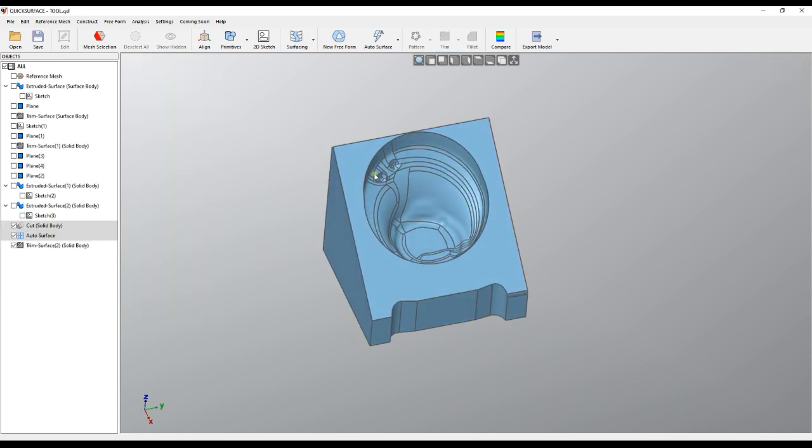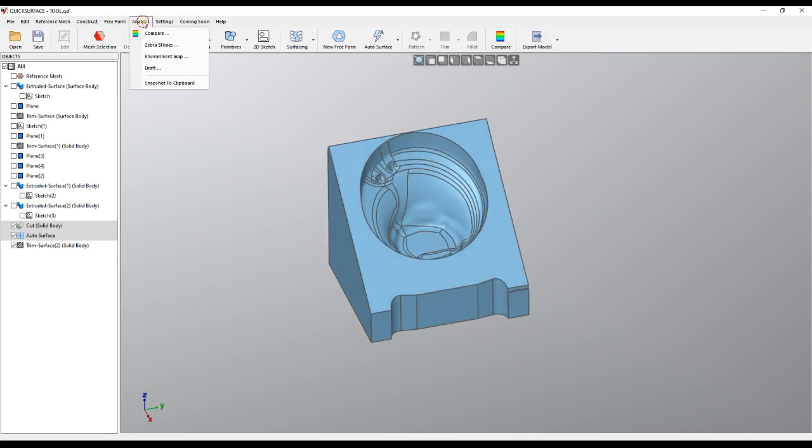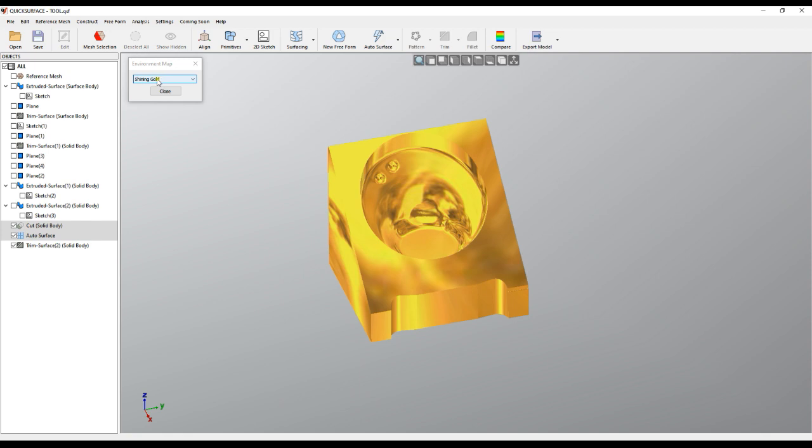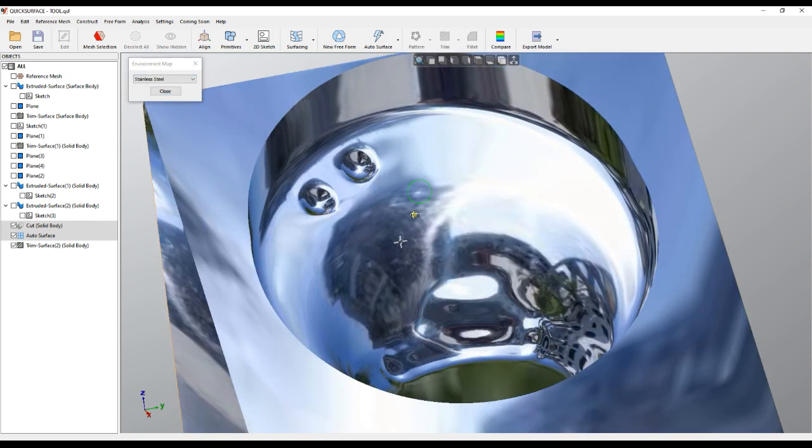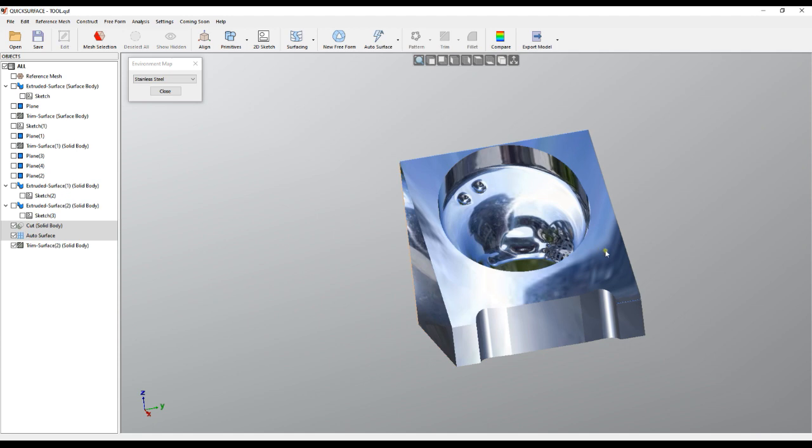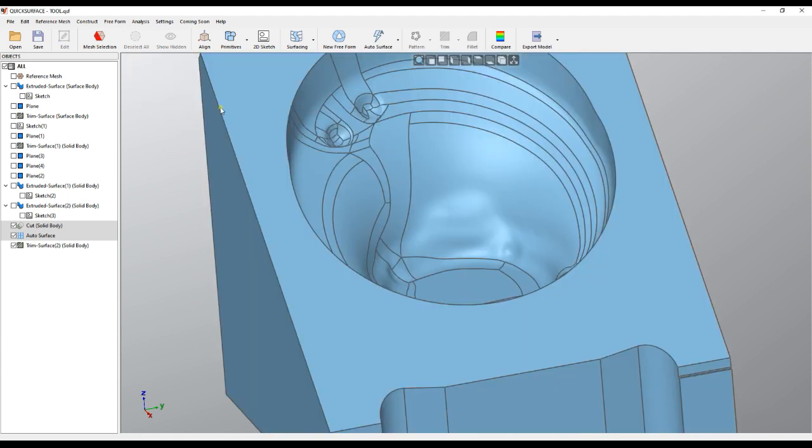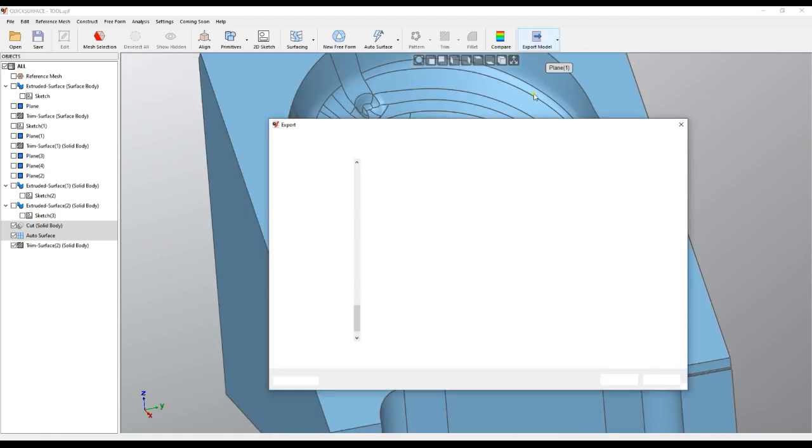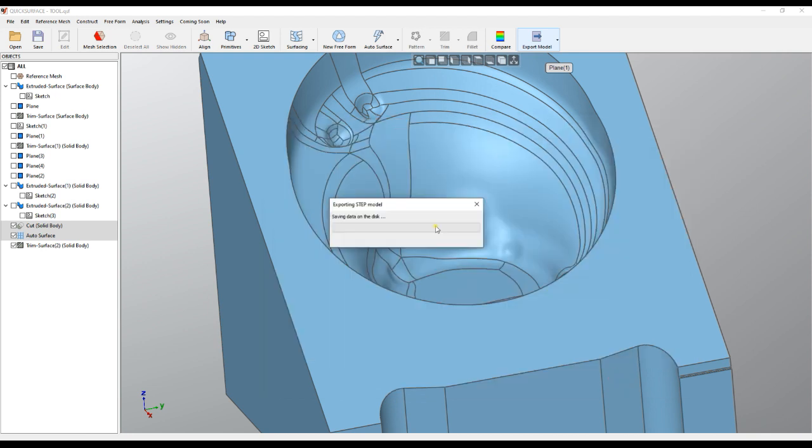The surface is rebuilt and you can see it's a solid body. And then you are ready. You can analyze your quality with the environmental mapping so you can see how it is. And then you can press export the model and export it as a step file and put it in your other package like SOLIDWORKS for example.